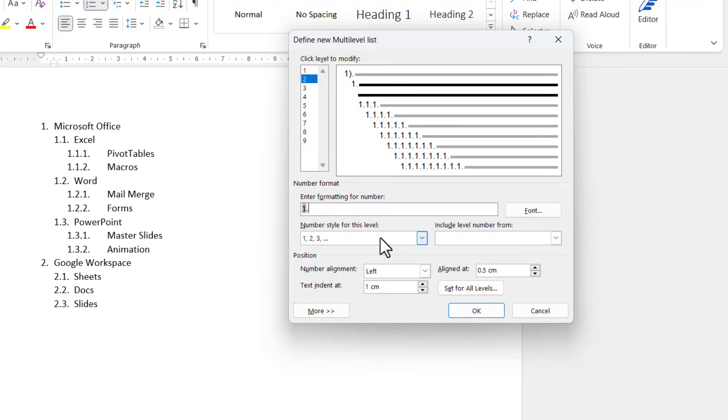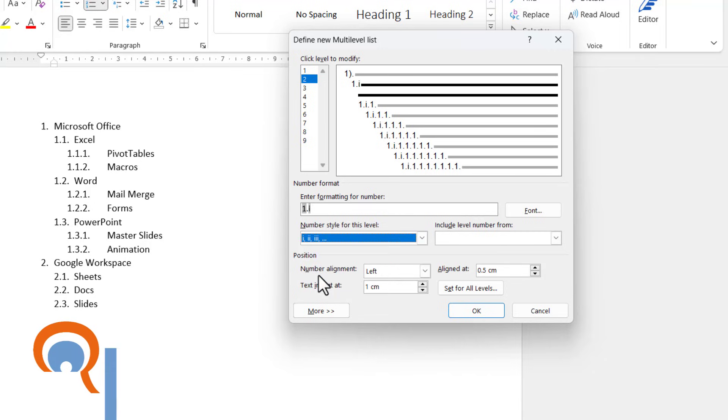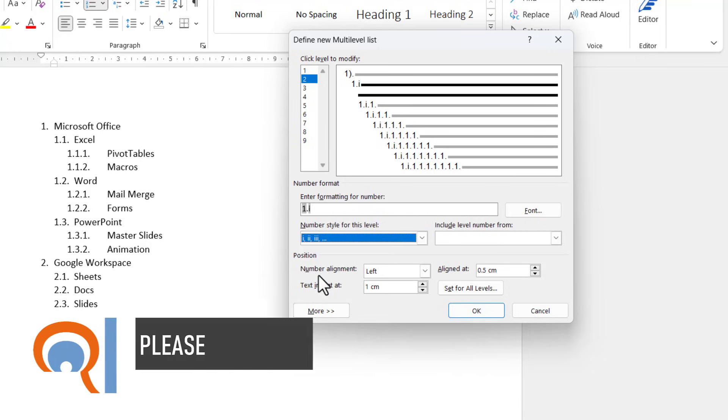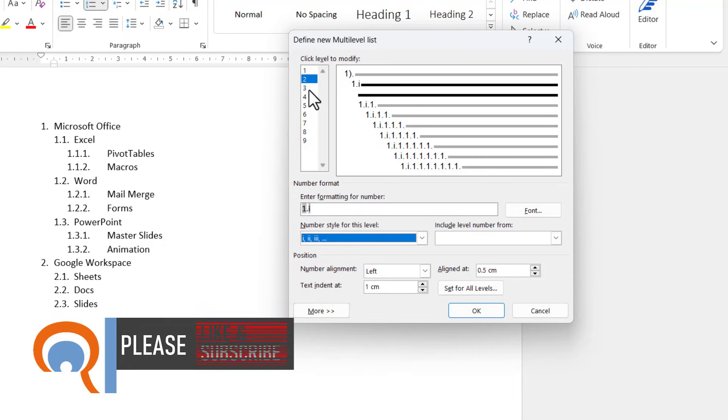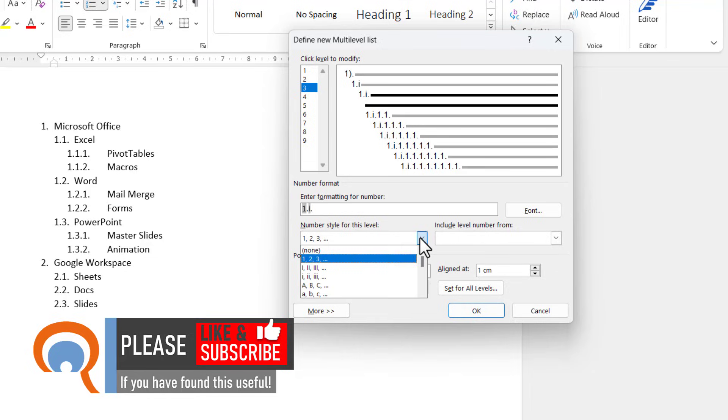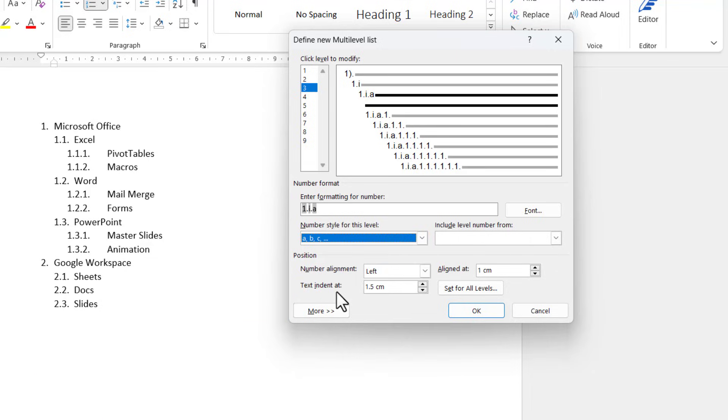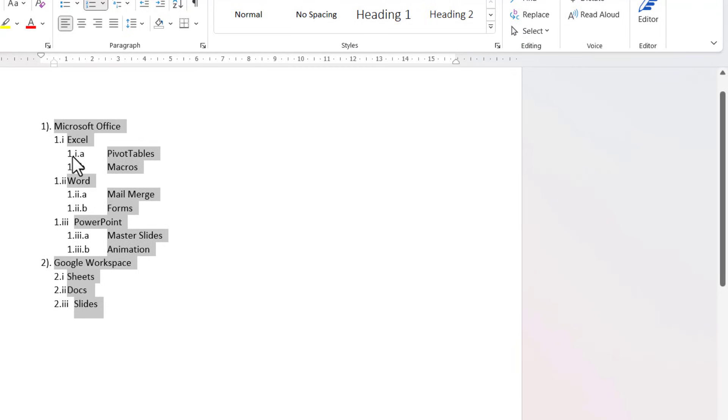Then for level three, you can see it's already captured the level two setting, but I'm going to specify that I want a letter at level three, so I just choose a lowercase letter in this instance. So if I now click on OK, you can see it applies that new numbering system.